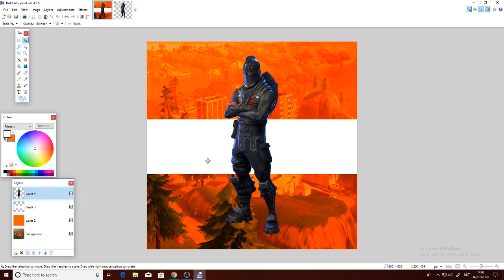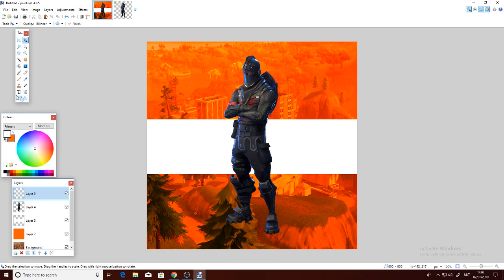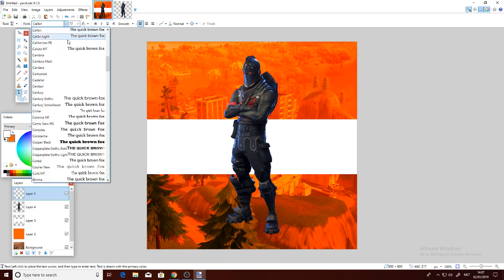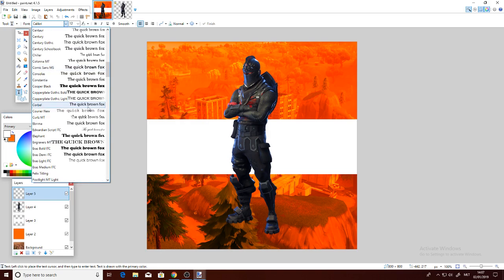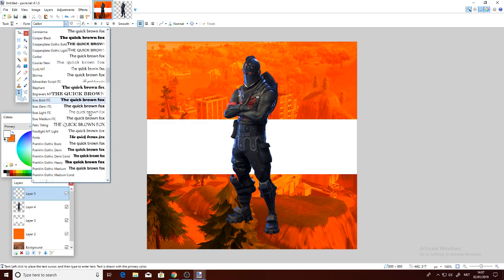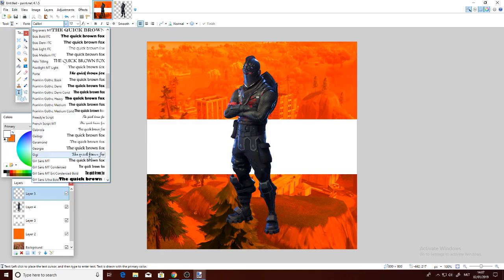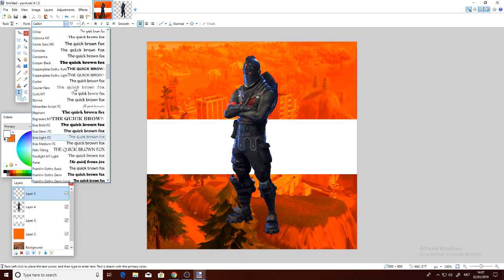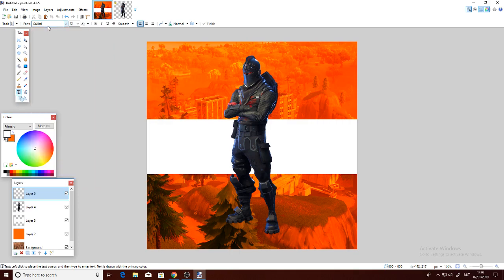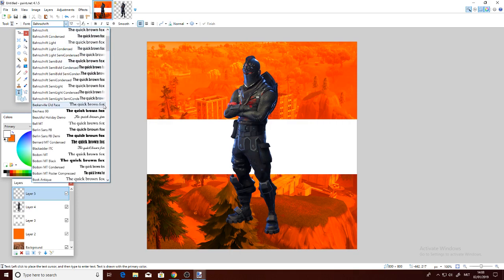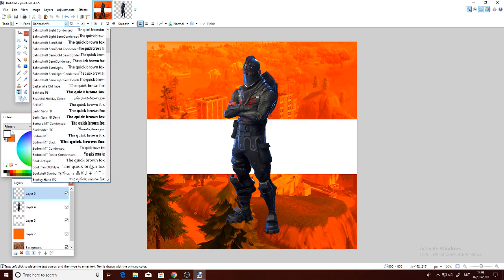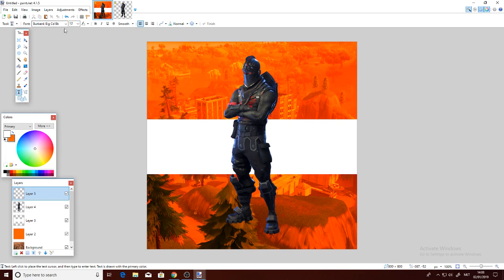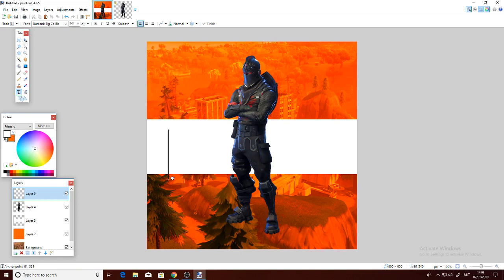so far and I don't want to ruin it. Now what we can do is add a new layer—text—and choose the font. The Fortnite font is Burbank Big, I think. Let me see... okay, we have Burbank Big Condensed Black. That's the Fortnite font.